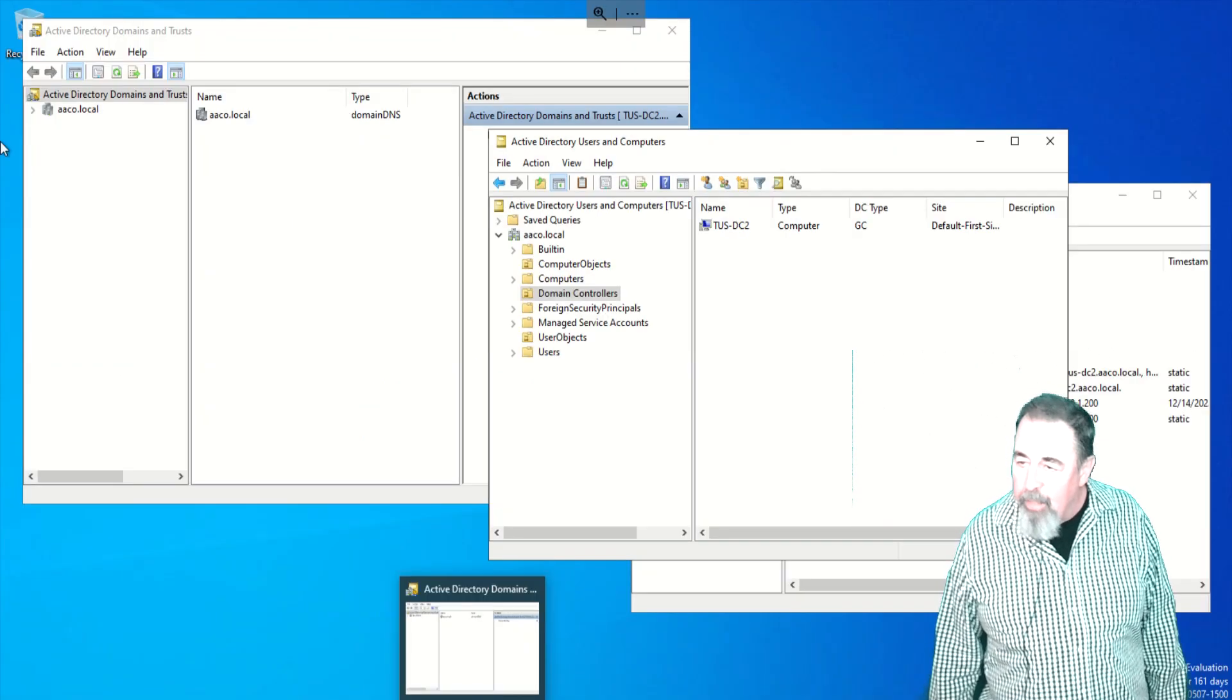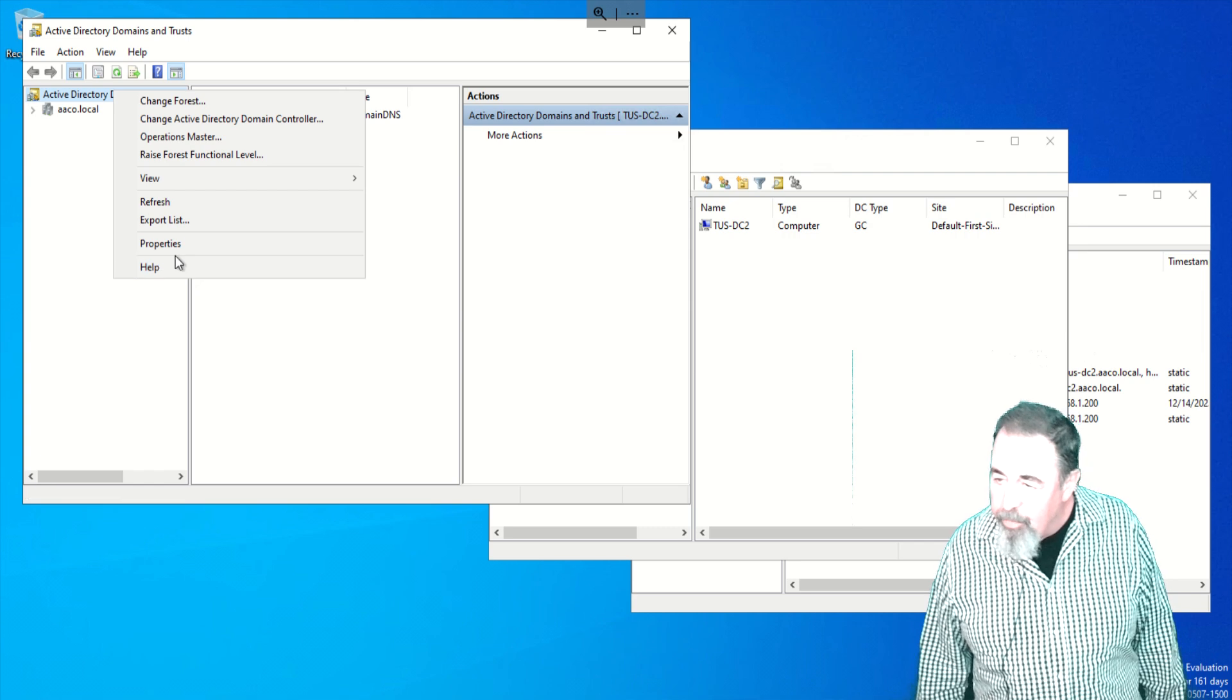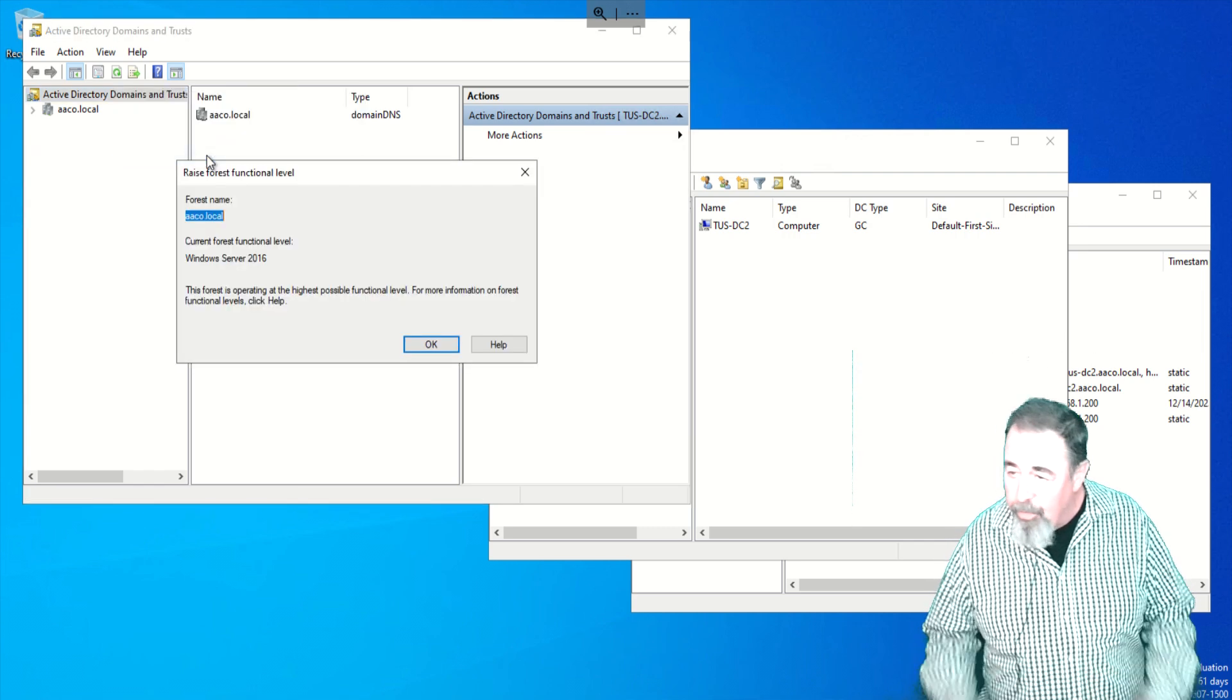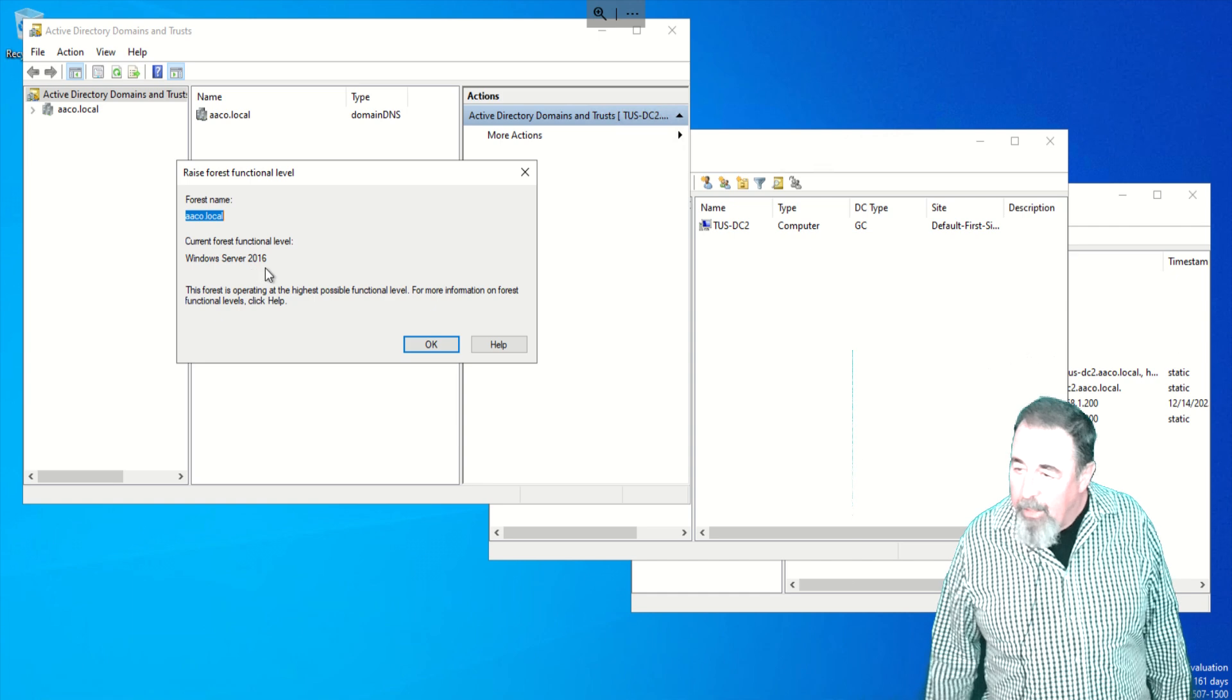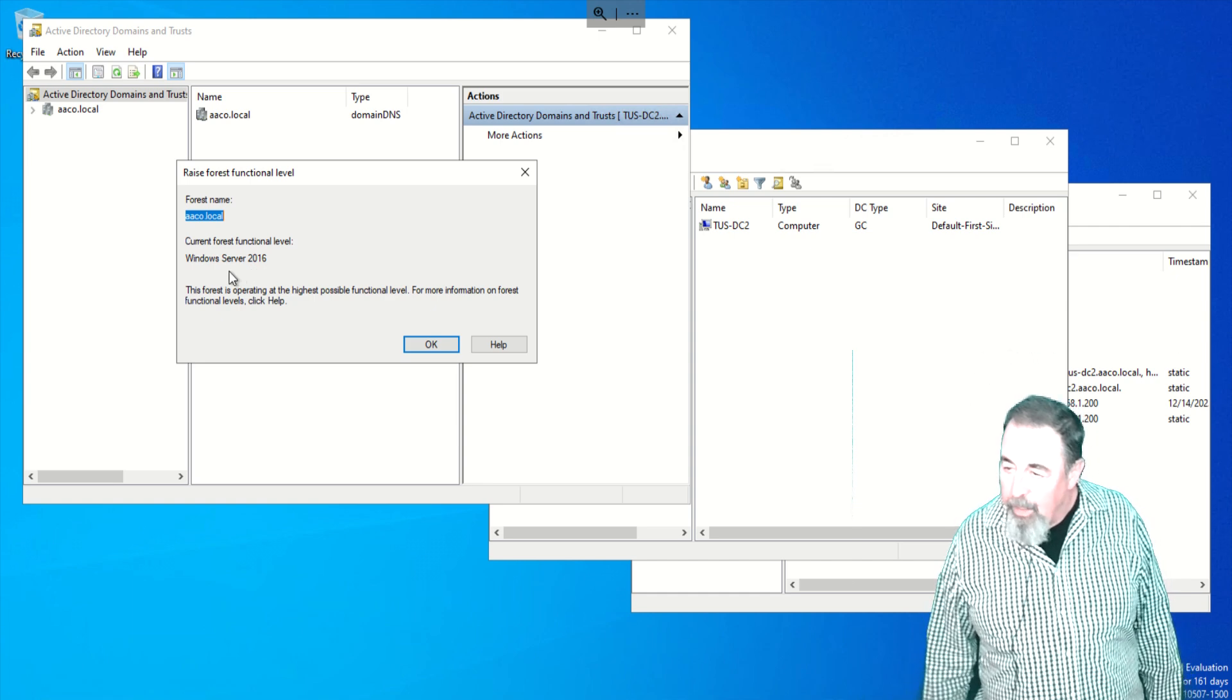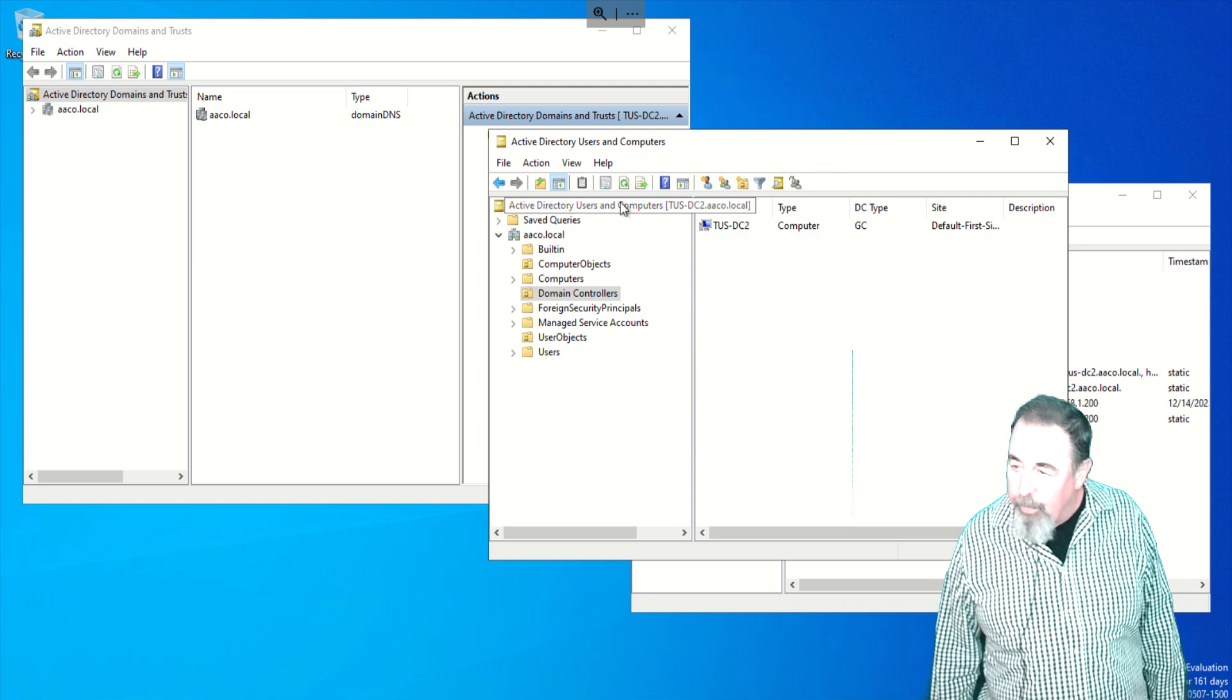So here's our function levels. Let's check our function levels. So here's the forest function level and it says forest function level server 2016. And it's at the highest possible function level. There's nowhere to go past there. Let's check the domain.